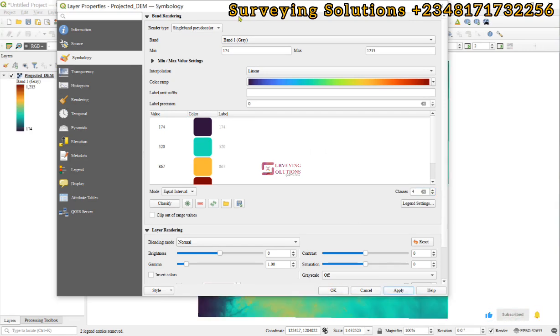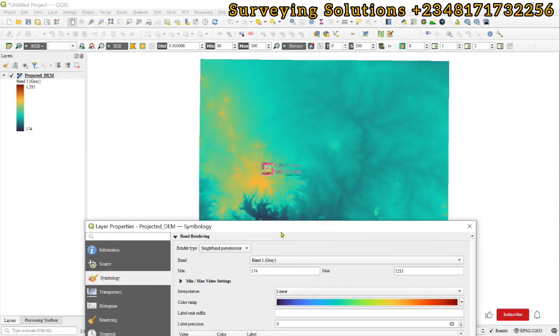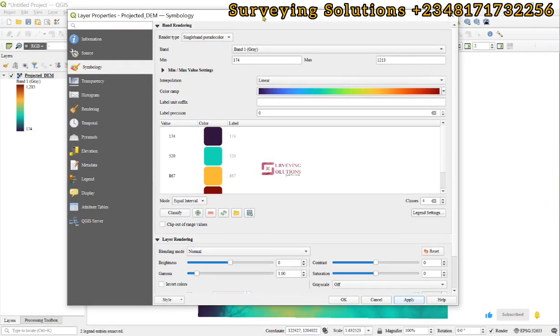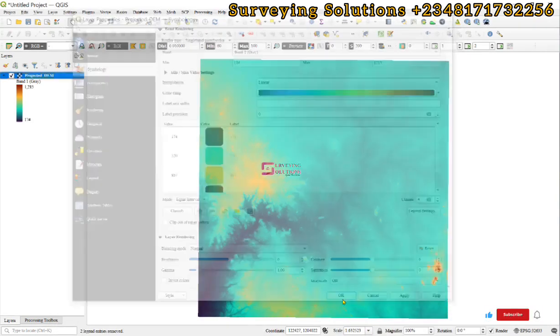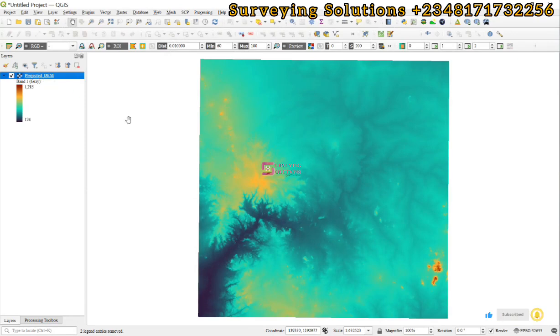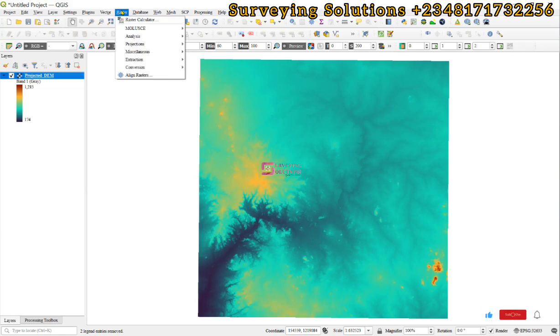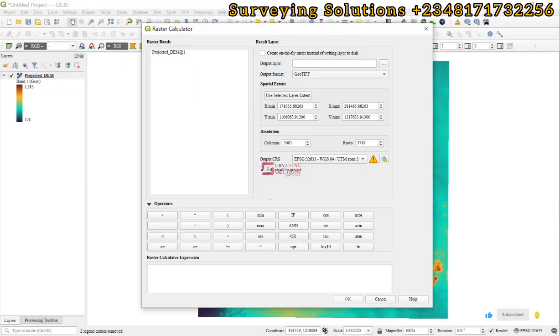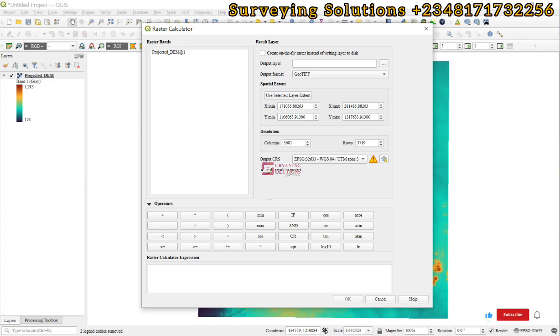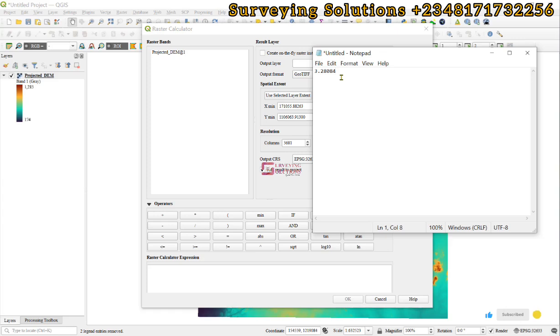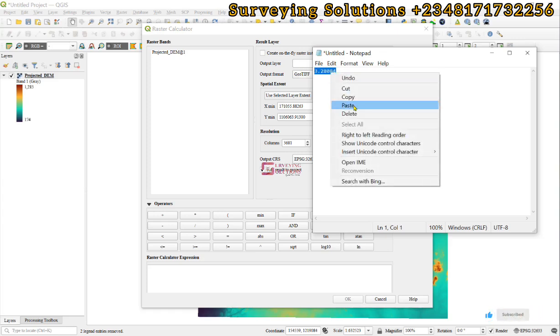We are trying to change the symbology of our digital elevation model in QGIS. We need to come to the raster calculator, so we click on Raster and then select raster calculator. Remember that when you want to convert from meters to feet, you need to multiply your value in meters by 3.28084. This constant still stands.